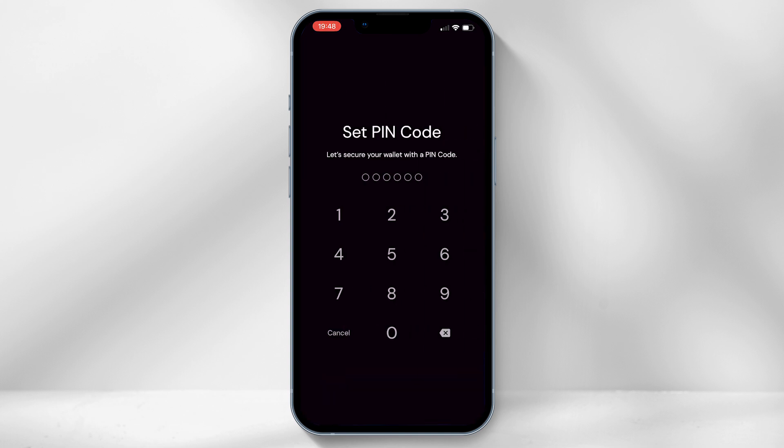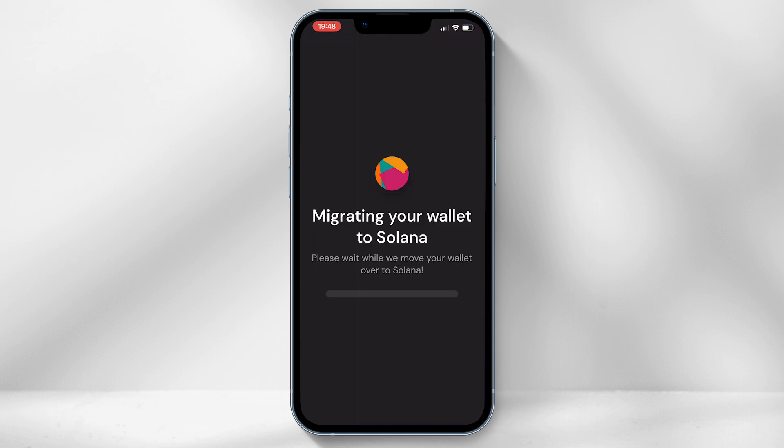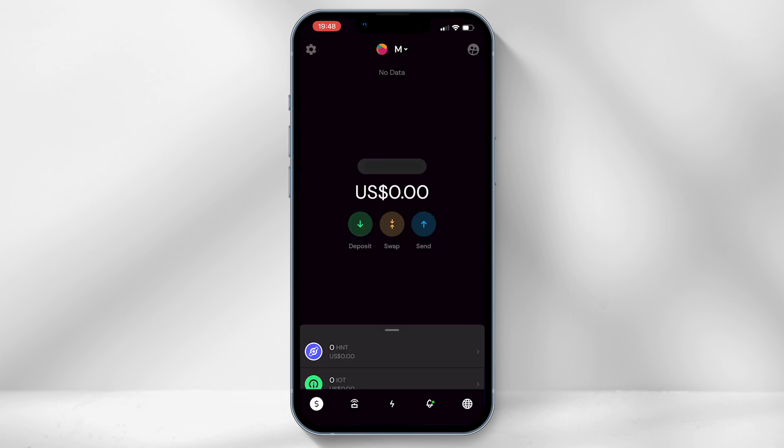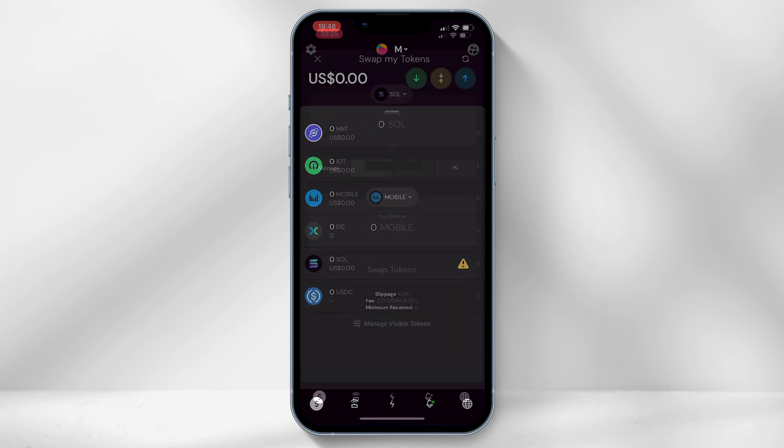Once named, finally set a pin code to access the app, and you will now have successfully created the wallet where you will be able to access Helium Mobile tokens.